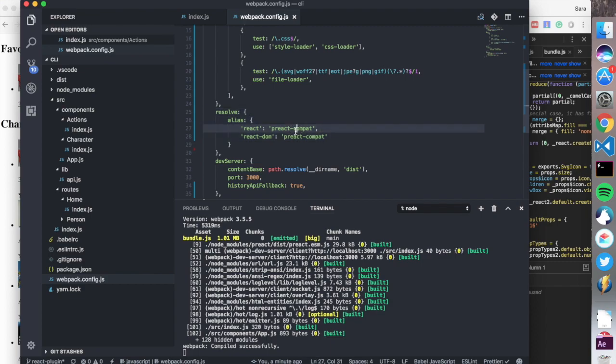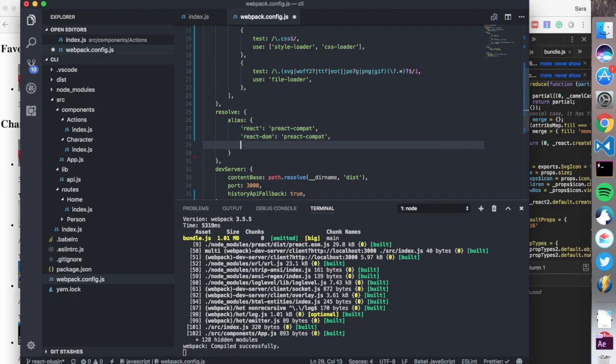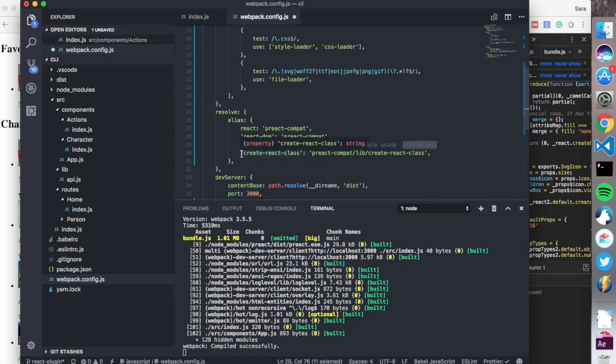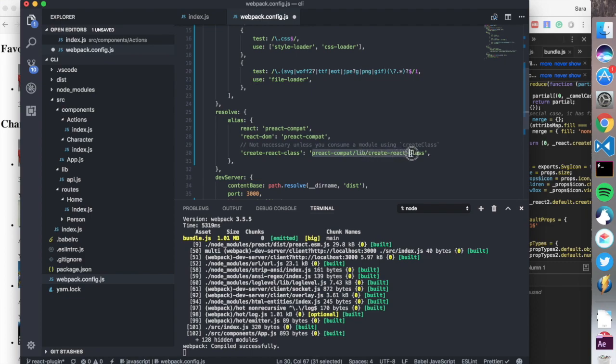If you're using a really old plugin, there's also this that you can use. If you're using something that consumes the module createClass, which is not that usual anymore, you can use preact-compat/lib/create-react-class, and that will override the React class and serve it from there.